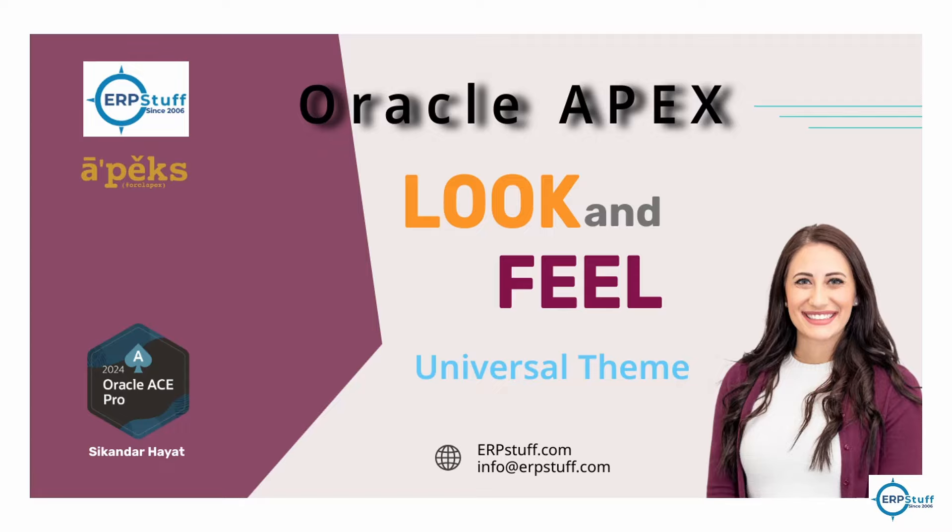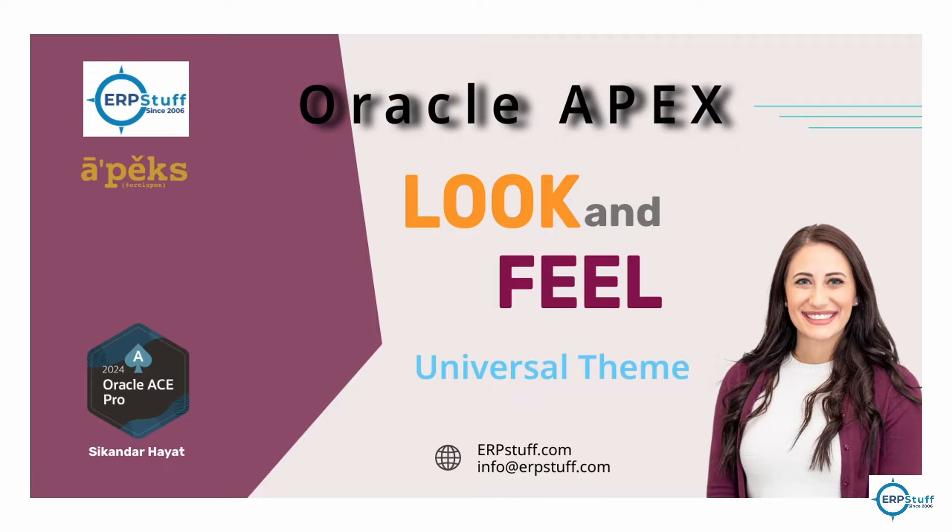In Universal Theme, the Oracle APEX team has provided built-in classes and all those things which you can just use. You don't need to write any code or anything, just copy paste and things will change or improve. You can change the colors, background, text color, buttons. You can create new buttons and give icons to your buttons at different places.